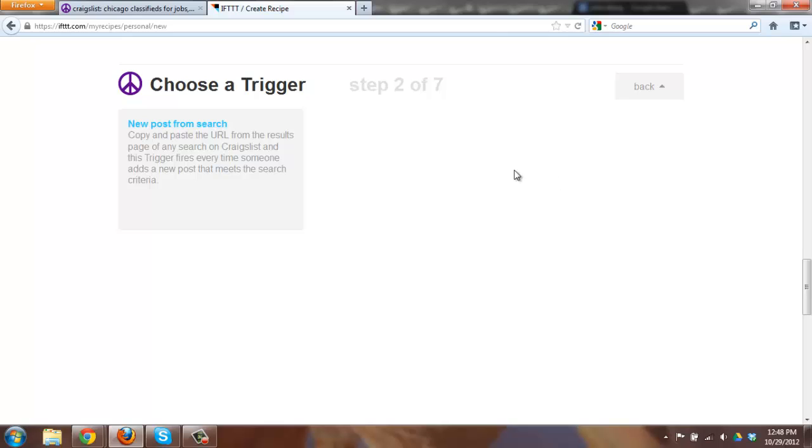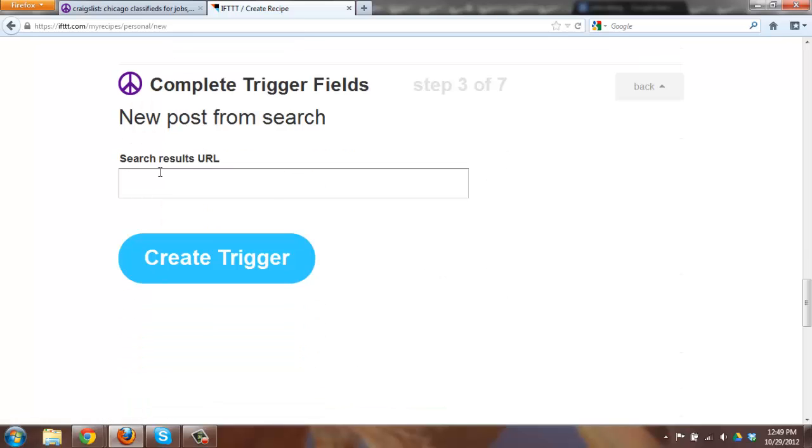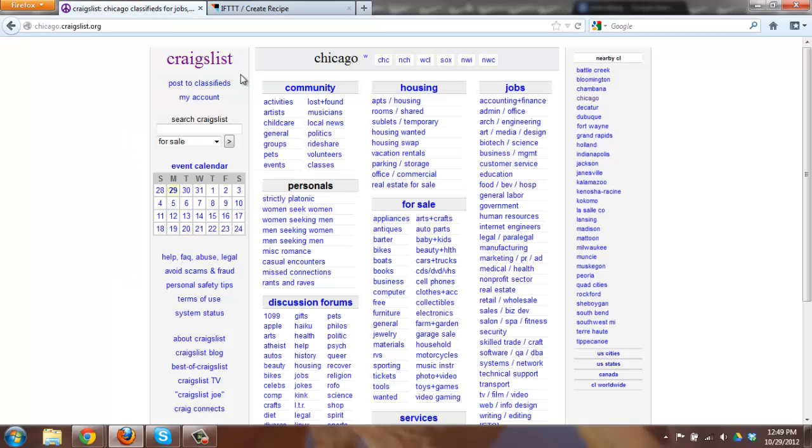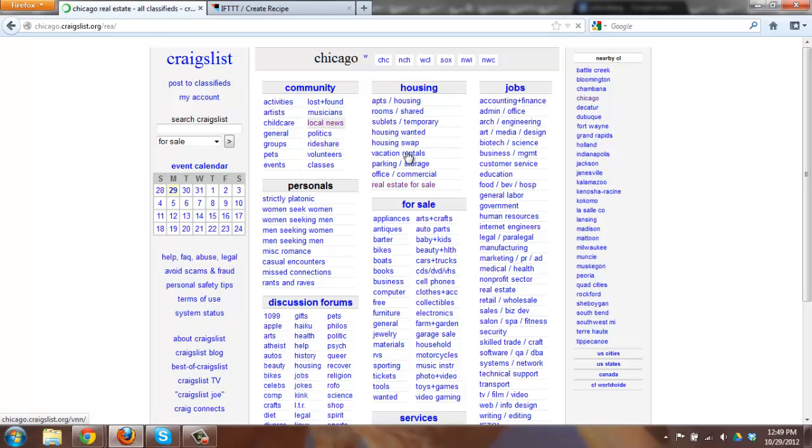These are called triggers inside Craigslist. This one specifically says new post from search. That's exactly what we want to do. I want to search for an item for a specific rule and with that rule we will have our action. So I'm going to go for real estate for sale inside Craigslist.